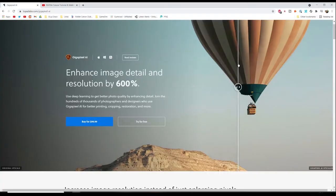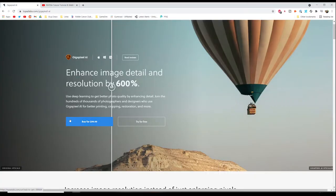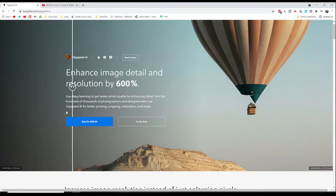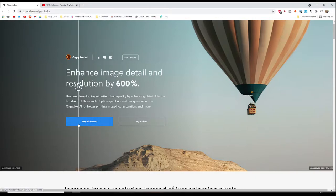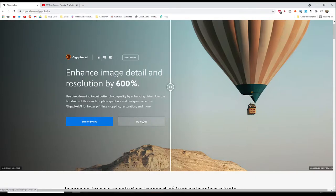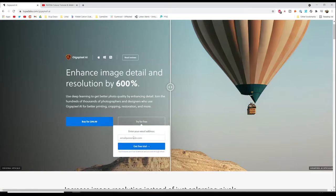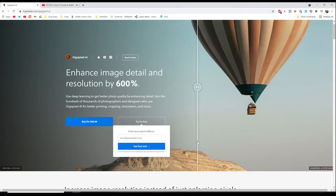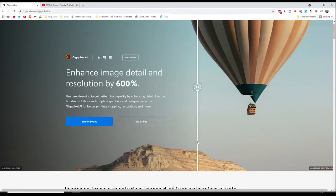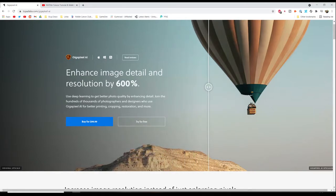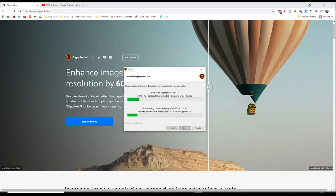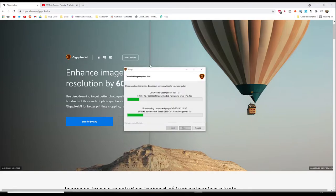So I thought I'd check out gigapixel. It's not free. I'm not paying $99.99 for it. However, there does seem to be a free trial. So hit try for free, put in your email address, you will get sent a temporary password and you can download the product from that link. You can see that it's downloaded and installed in here.